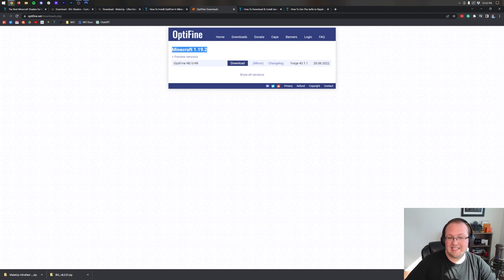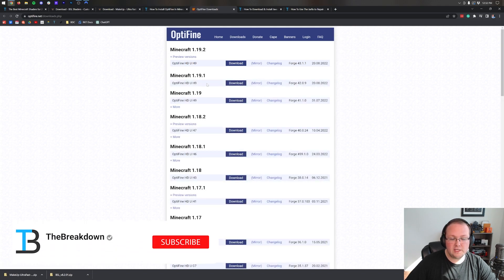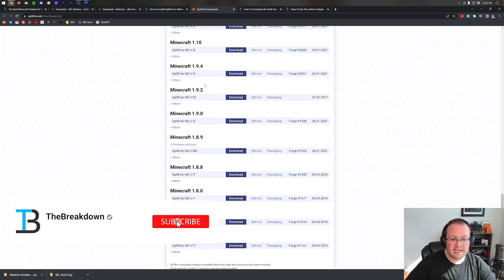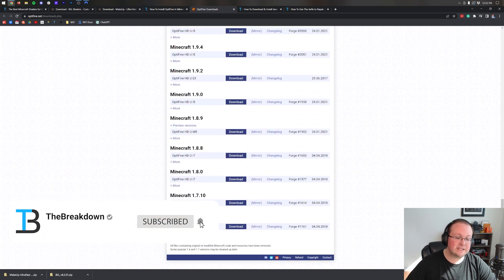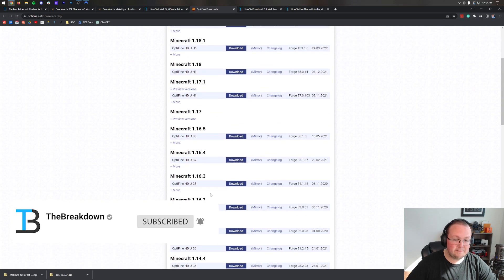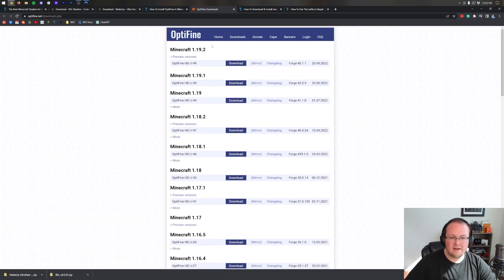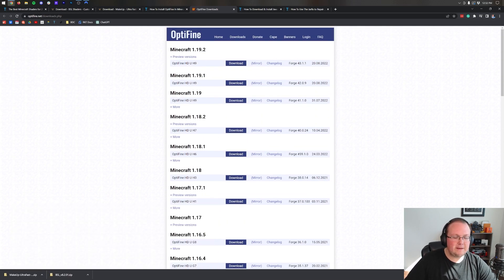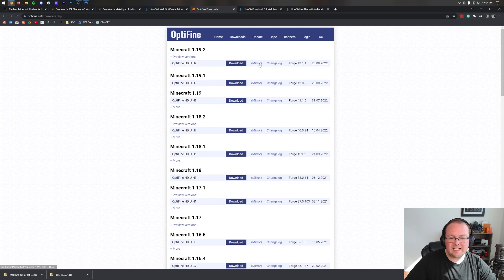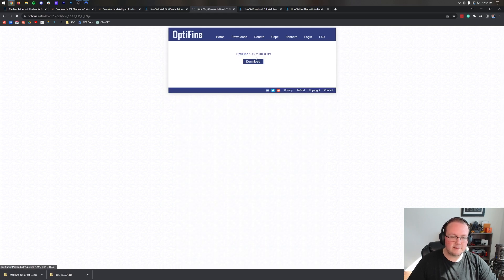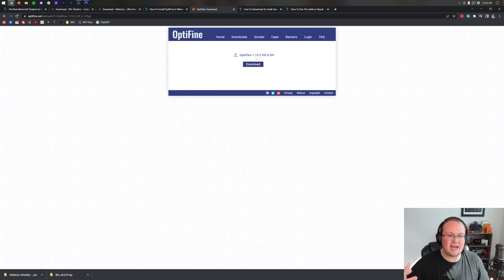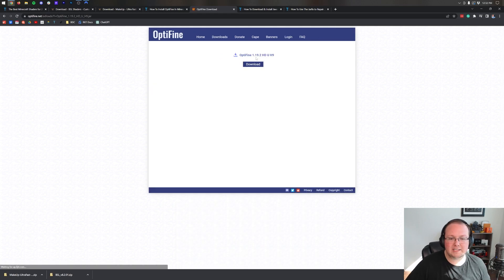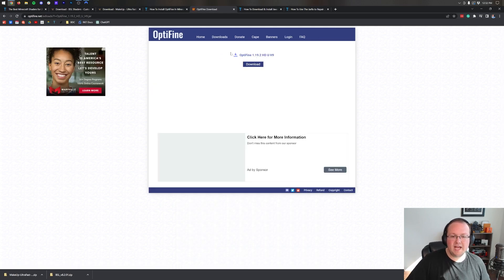This takes you here where you want to find the Minecraft version you want of Optifine. In our case it's going to be 1.19.2, but if you want an older version you can click Show All Versions here and it goes back a long ways, all the way back to 1.7.